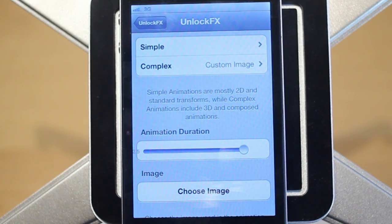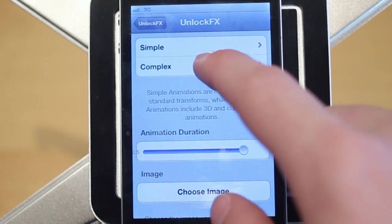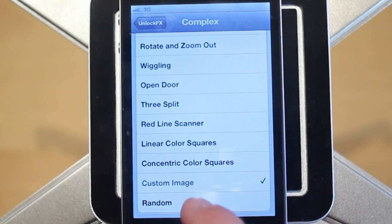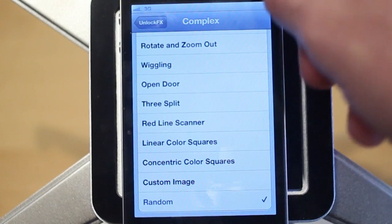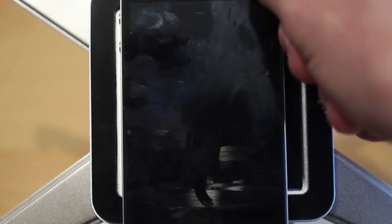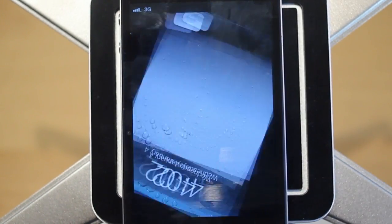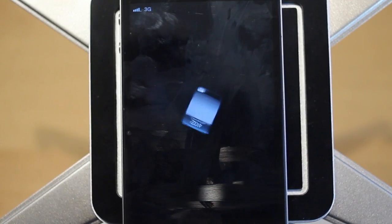Another cool part of this tweak is the random option for unlock effects under complex. It'll give you a random effect when you unlock — and that one was kind of just like a rotate.